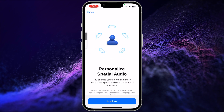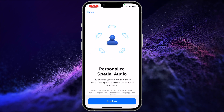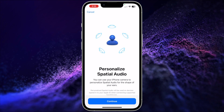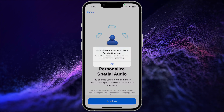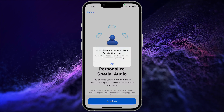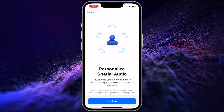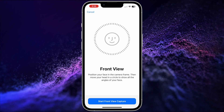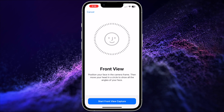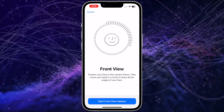On this screen, I'd recommend removing your AirPods from your ears. If you don't, the setup process will ask you to do so anyway. Now tap Continue. On this step, it's going to set up the front view.